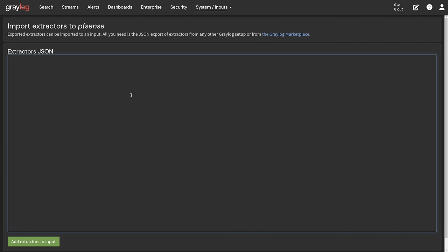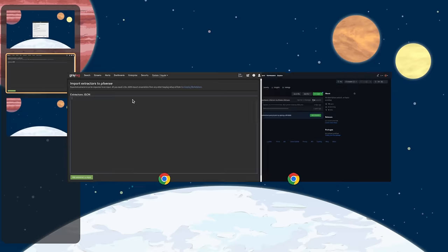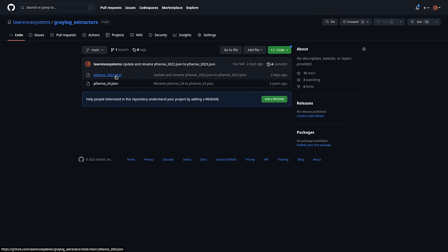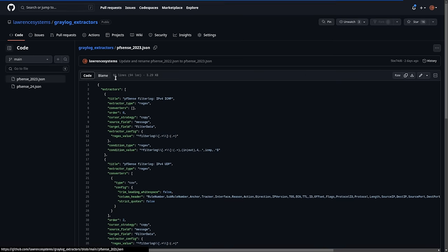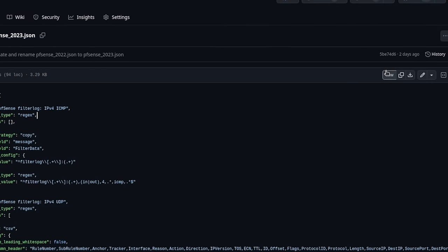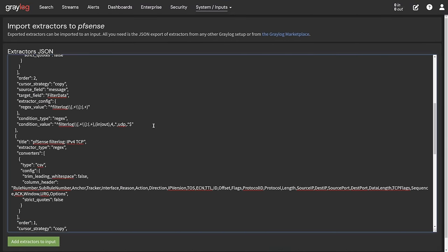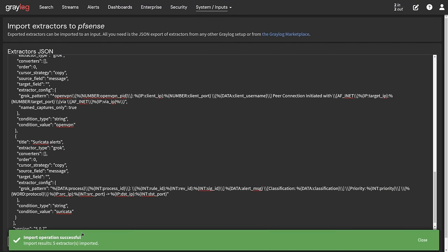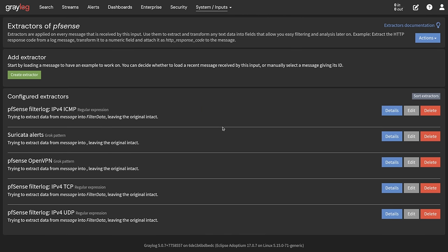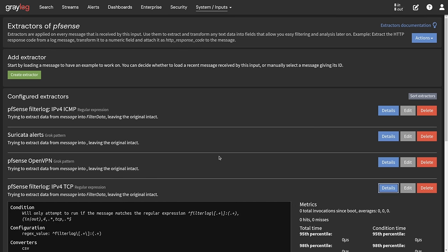We already have a PFSense extractor set up on the GitHub. Click on it — it'll be the latest version whenever you're watching this — click copy, then paste it into Graylog and say Add Extractor to Input. Now when we go back, we see all the different extractors: ICMP, Suricata Alerts, OpenVPN, FilterLog, MPFSense FilterLog, FilterLog UDP — TCP filters and UDP filters. If you want more, you can look through these and see how they're configured and then start creating your own.